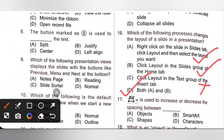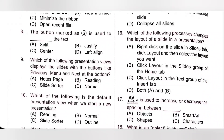Question 17: This option is used to increase or decrease the spacing between characters. The given option is character spacing, available under the font group of the home tab. So option D is the correct answer.